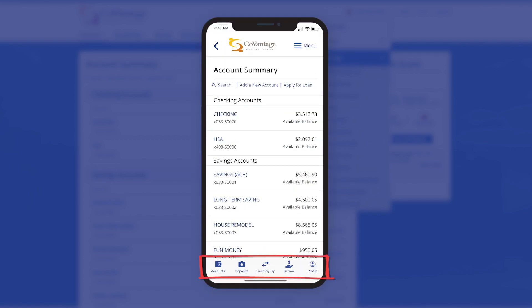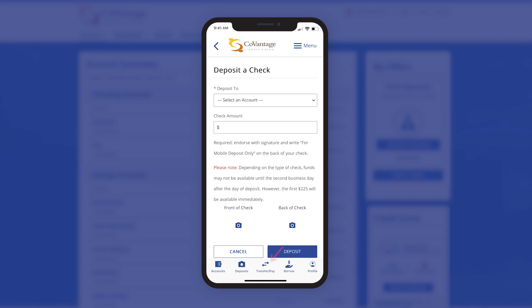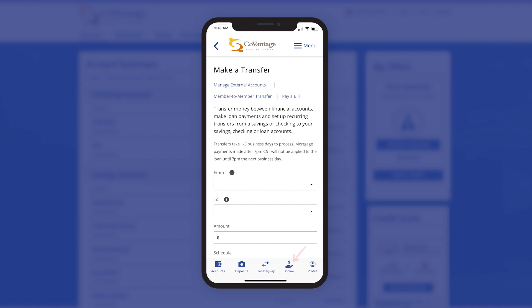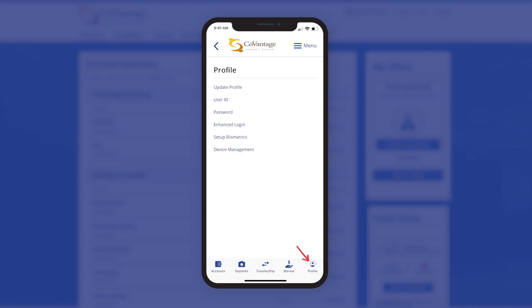A key difference on the mobile app is the quick access menu bar at the bottom of the app. This bar allows you to access the list of your accounts, deposit checks using your smartphone camera, and in the center you have quick access to your transfers and bill pay. You also can easily apply for a loan through the borrow option, and easy access to your profile settings.